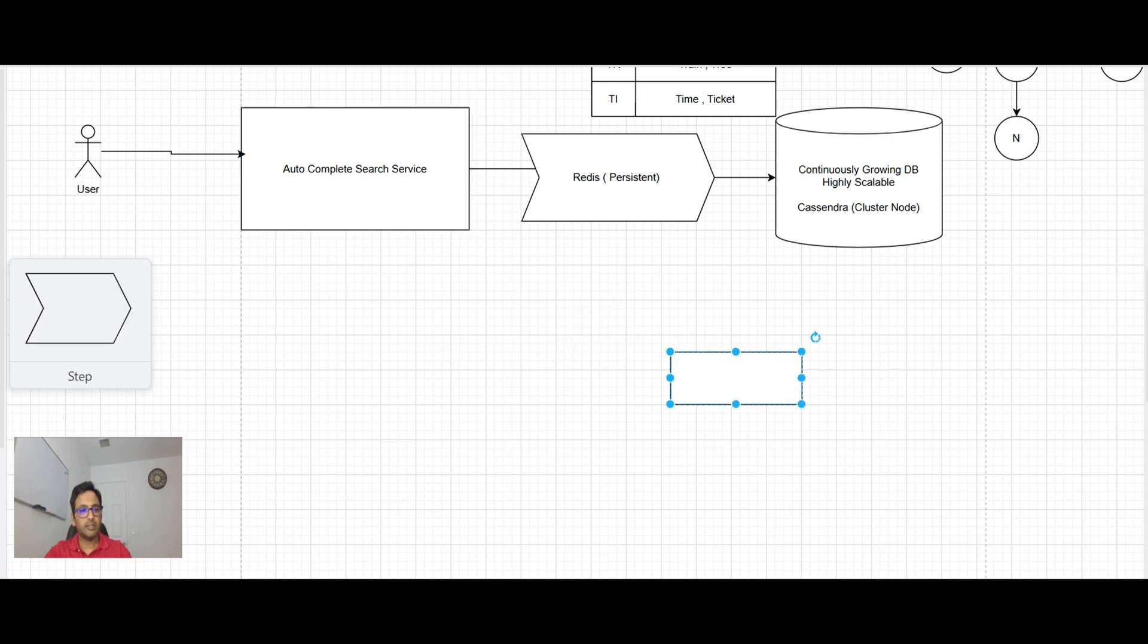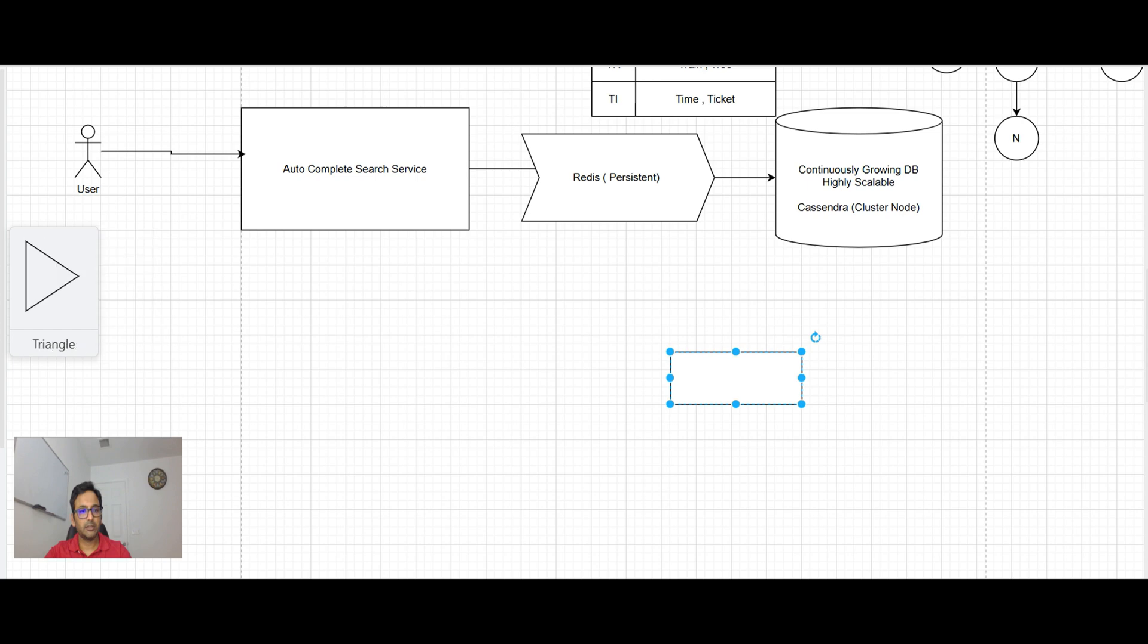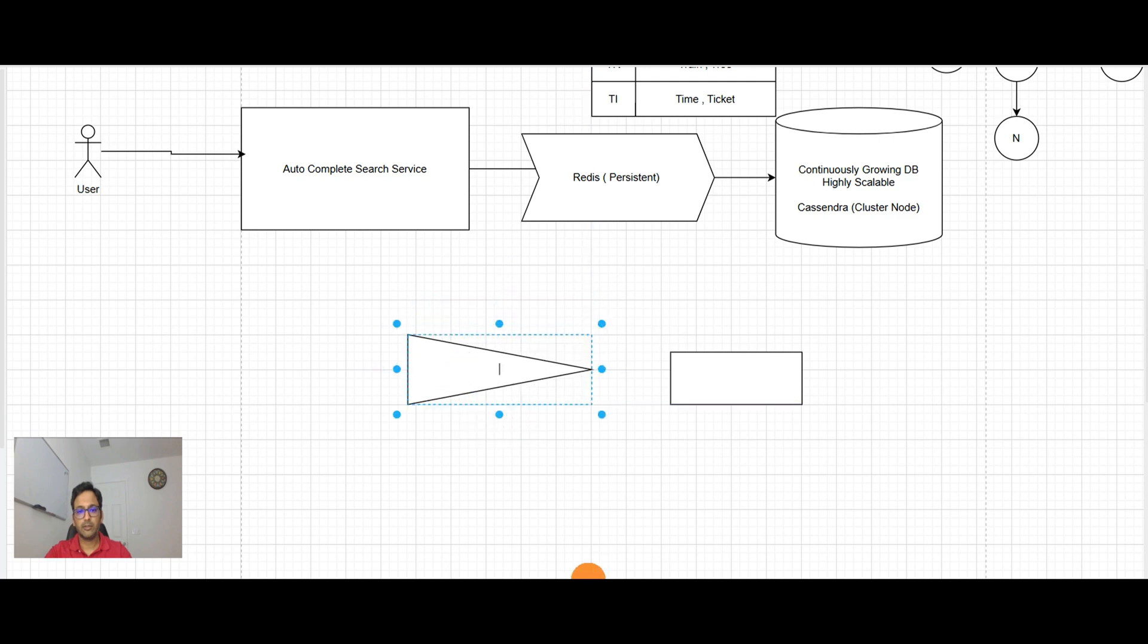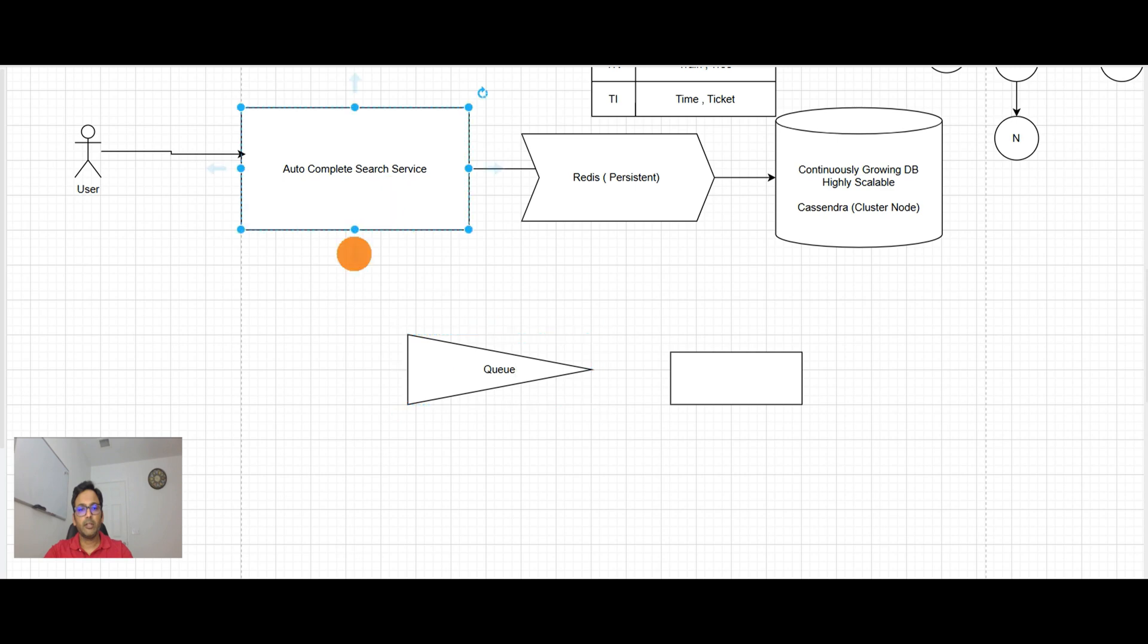This is going to put in the queue that new word. And here are the workers. They are continuously creating the trie data structure and storing it in the database.